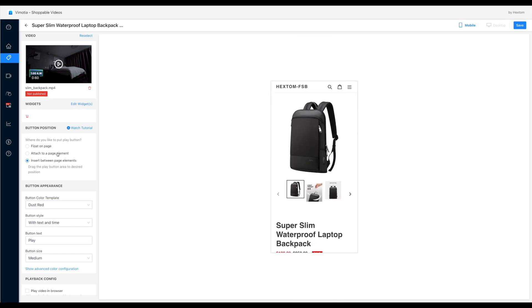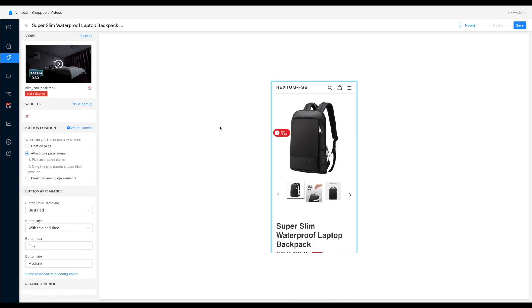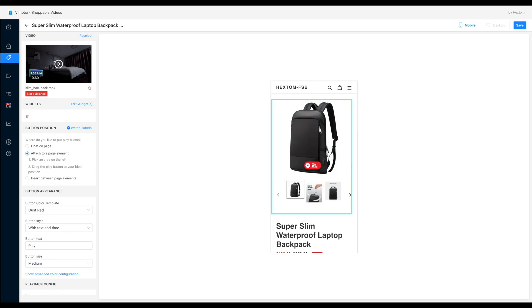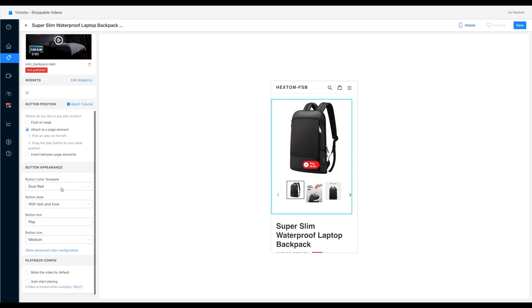In this example, let's use the second option. And now I attach the play button to the image slider on the product page.